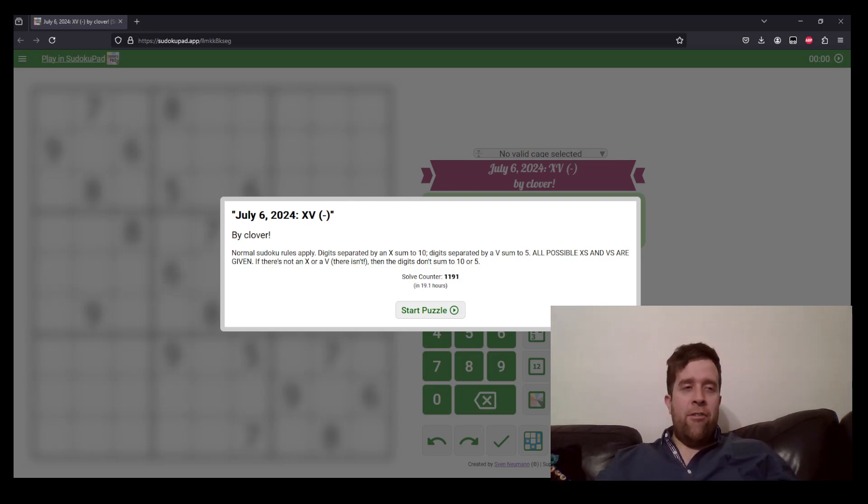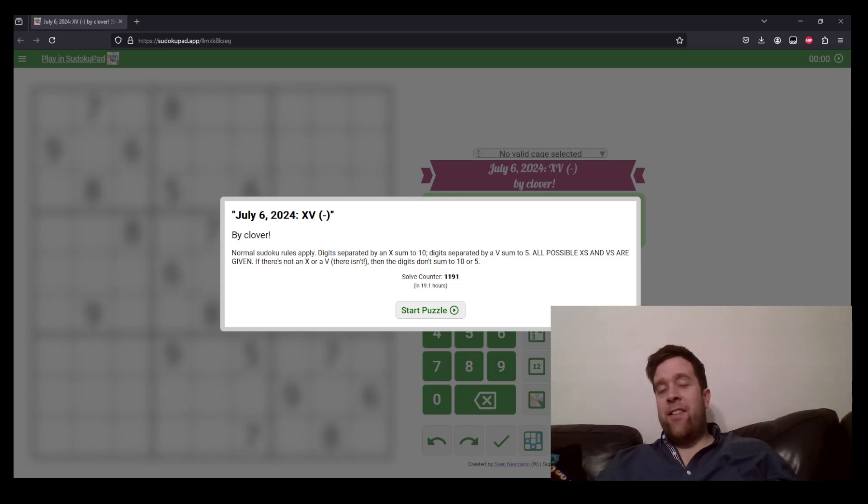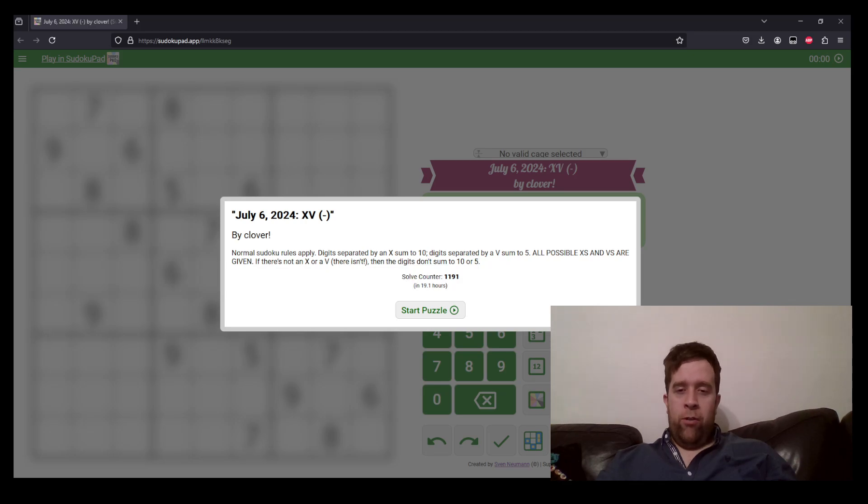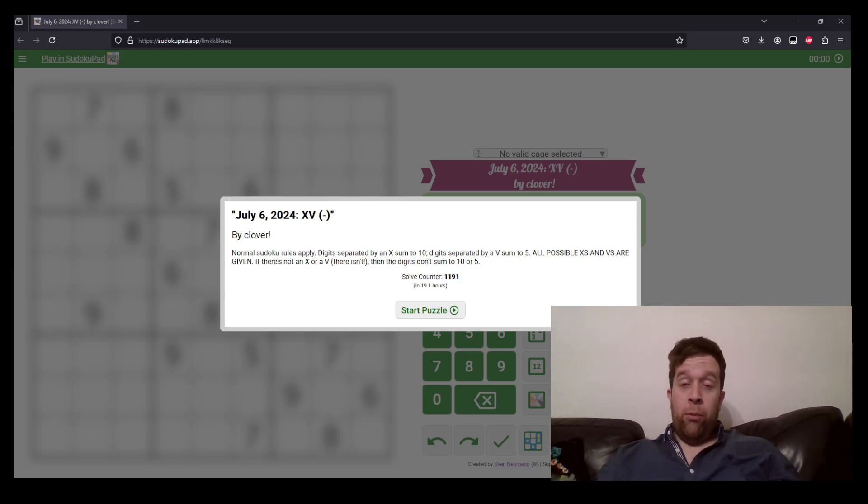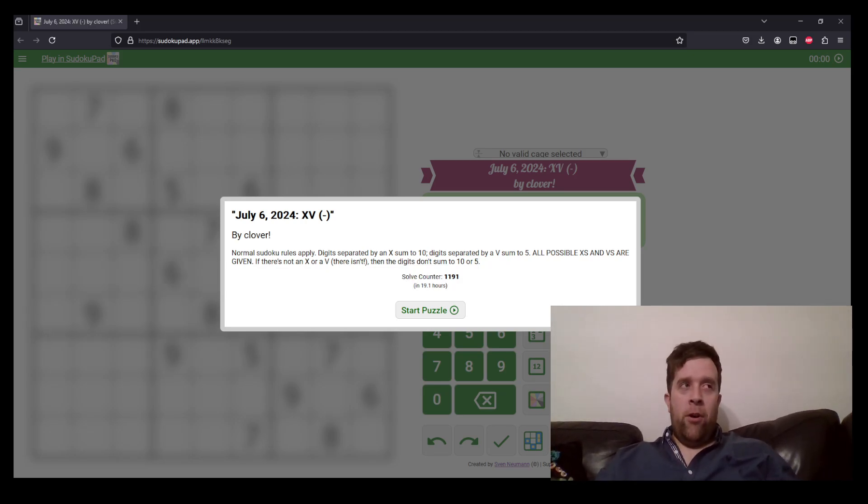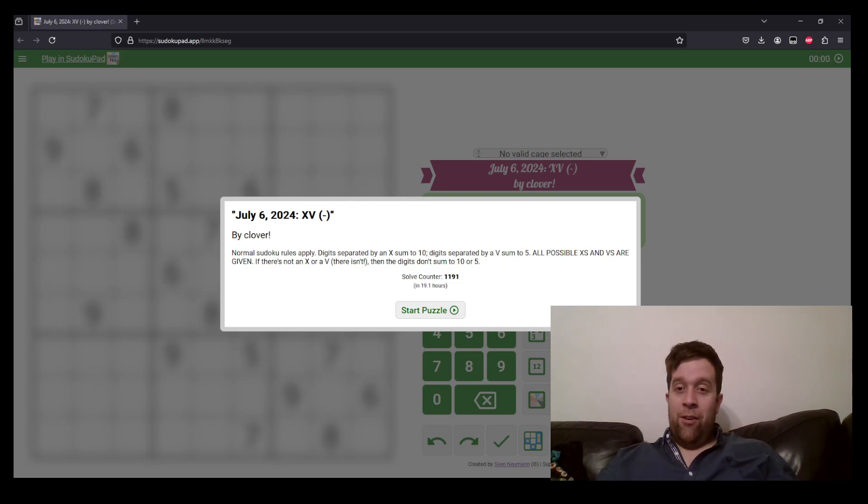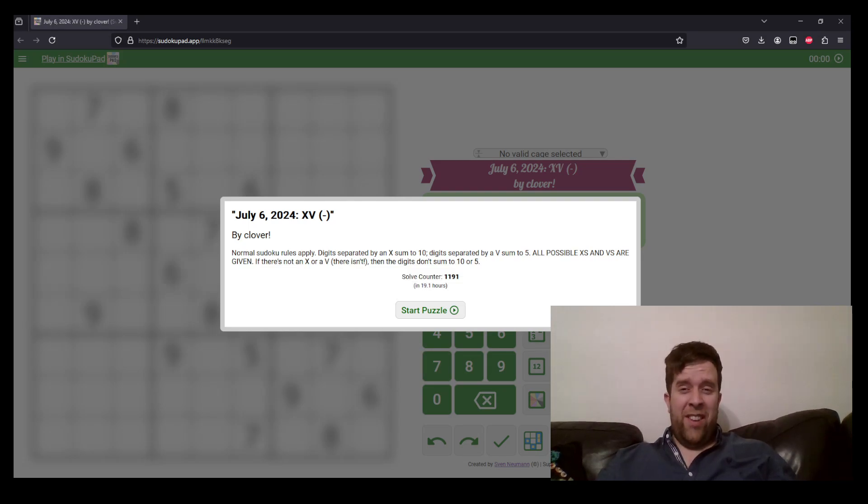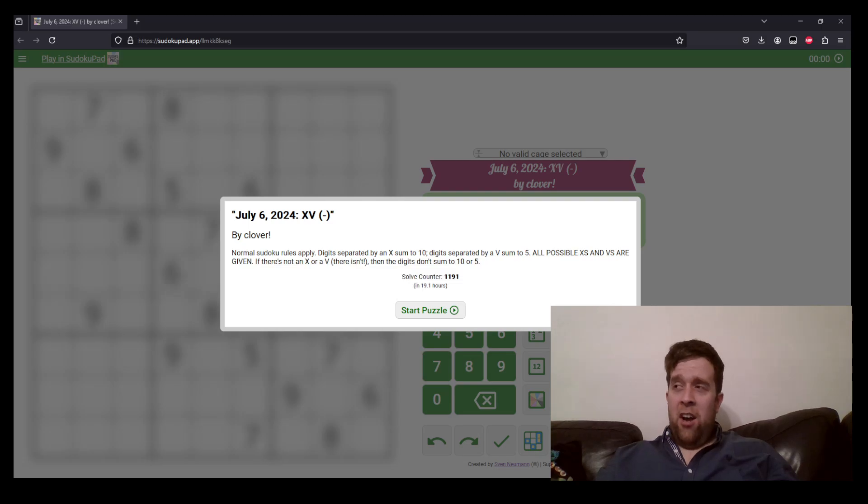So at Gas HQ, we set and solve genuinely approachable variant Sudoku for you. You can drop your solve times in the comments. You will find the link to this puzzle right below.